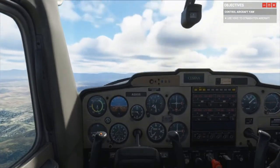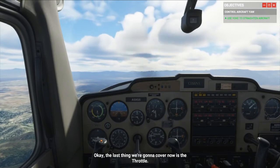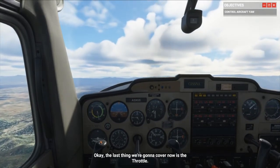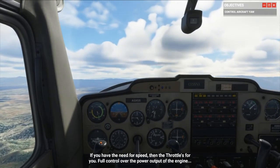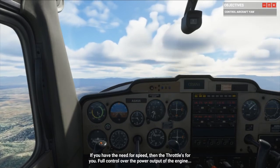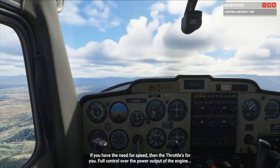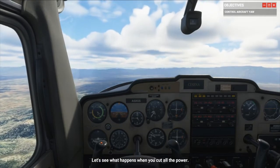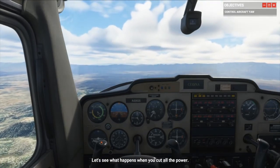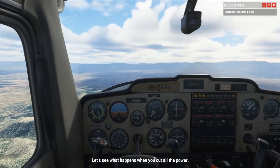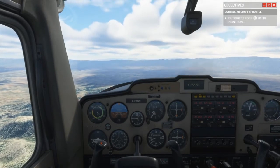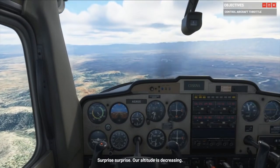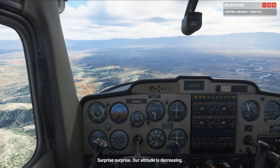Oh goodness, oh no — wow, that is extremely touchy! I'm just barely touching the triggers. I'm not going to touch the controls, only the throttle. Now, the need for speed — let's see what happens when you cut all the power and go all the way to idle. There goes my throttle and airspeed is also decreasing.